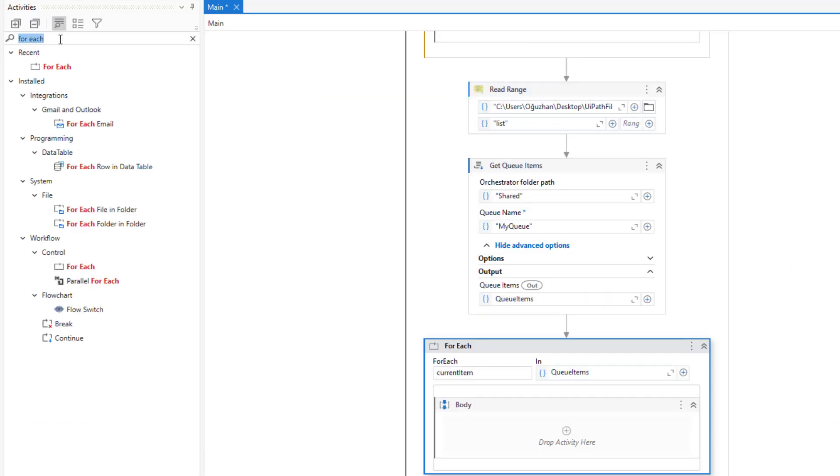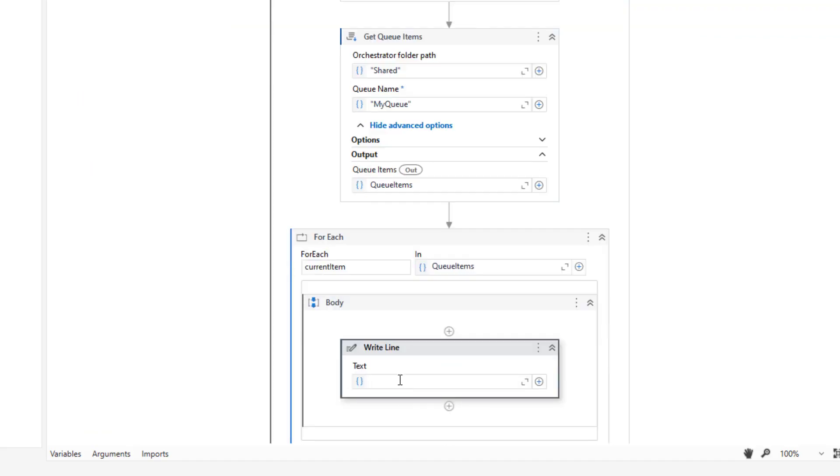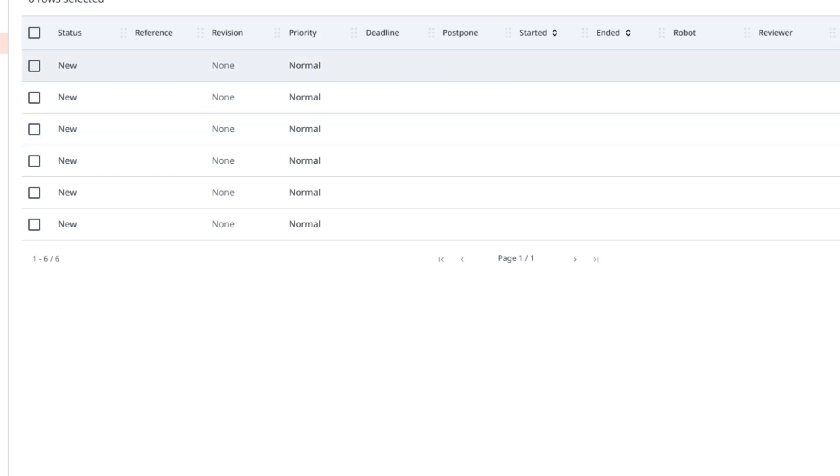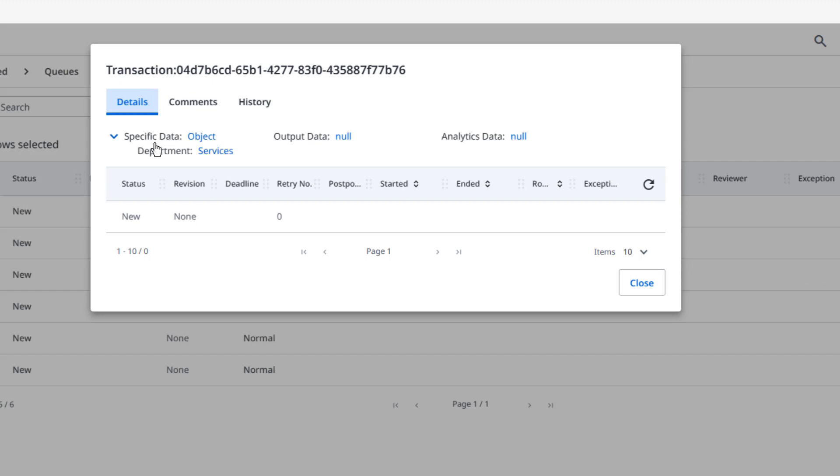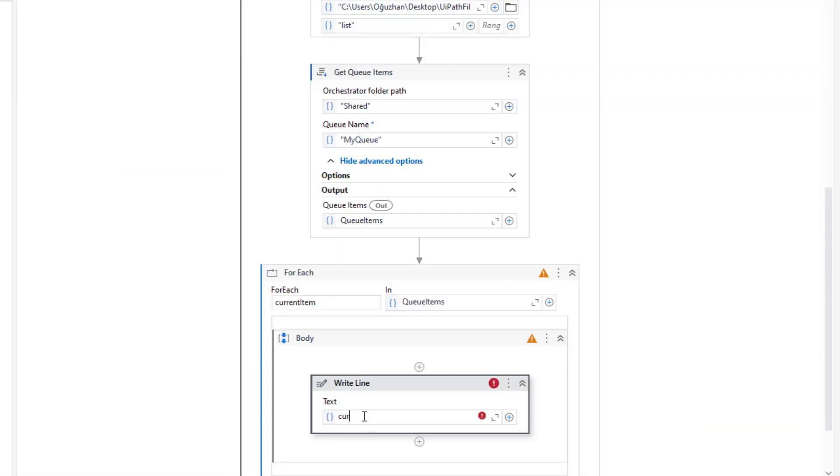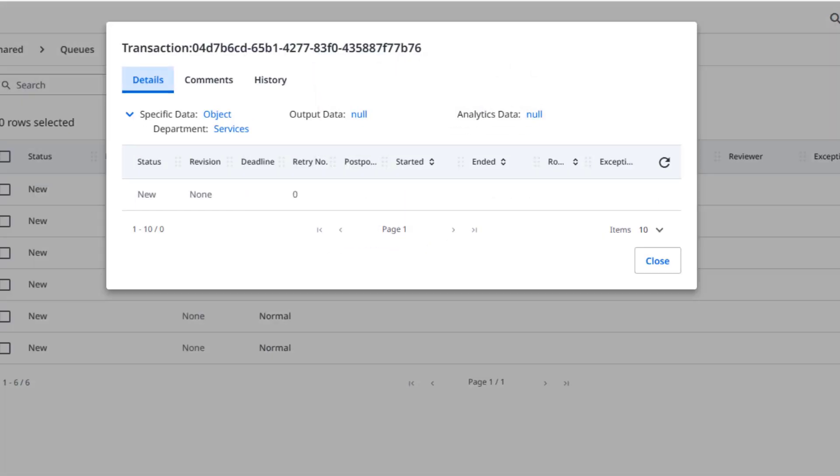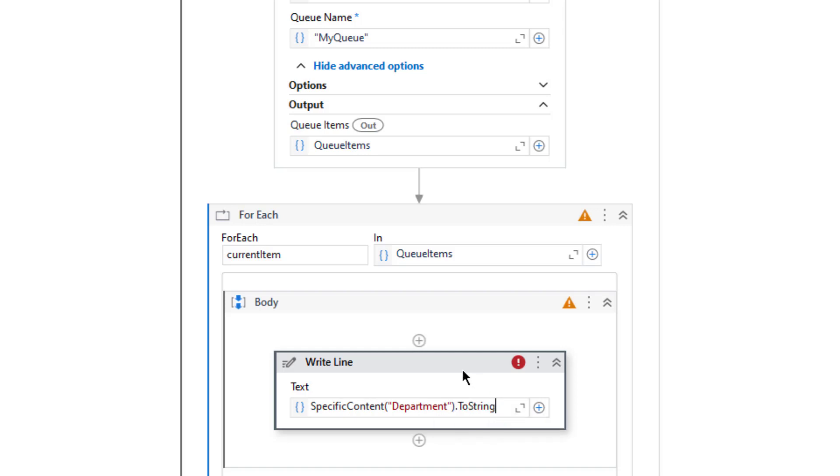Here we can get the name of the department first. Let me just type write line. When you try to get that information from this queue item, you should use this specific data property. For that I will come here, current item, that specific content. Inside that specific content I am going to read department. So let me type this department and to string. This is my department name from that queue item.